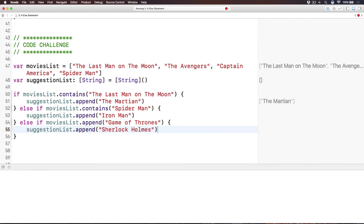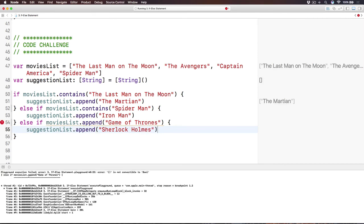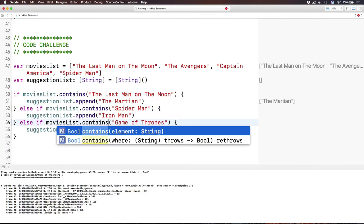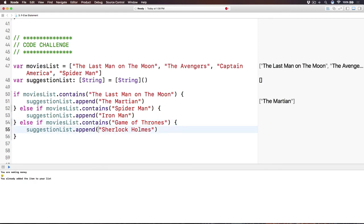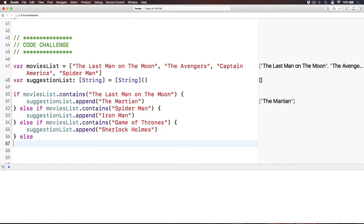And here we go. That's how you use, if else statement, and, oops, I'm sorry, this thing is, contains. Movies list dot contains. That's how you use, if else statement, and, if else if statement. And yes, above here, you can have another else statement, and you do something with it. Okay? So it's the same syntax, just explain that if else statement.